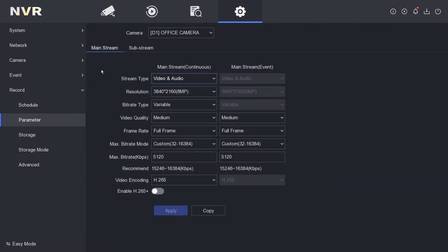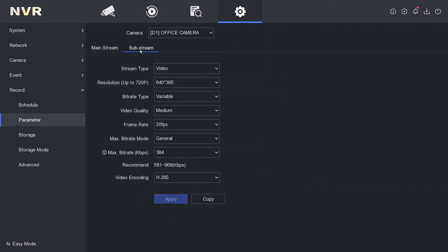As you see here we have the mainstream and the substream. We're going to select the substream, and by default this one has enabled H.265. I don't know why they've done that because that's for compression for recording and the substream doesn't get recorded.